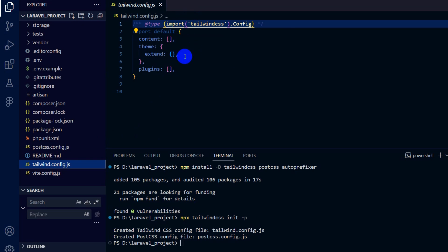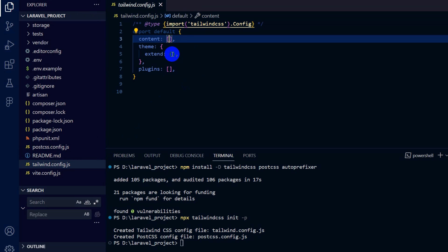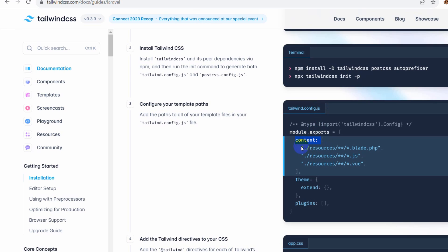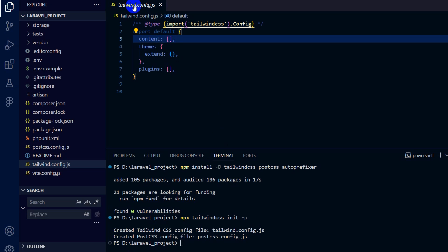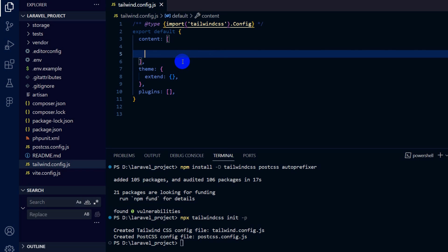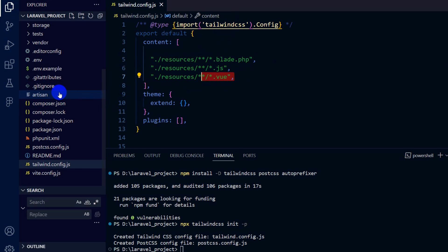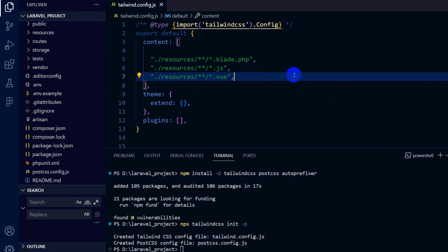In this file we need to make some changes to the content section. Let me go to the browser — here you can see tailwind.config.js. Inside the content array we need to copy and paste these three lines. Go to 'tailwind.config.js' and inside the content, paste them. You can see it includes '.blade.php' files, so whatever blade files you have under the resource folder will have access to Tailwind CSS. The same goes for JS. If you have Vue in your Laravel project you also need to add the Vue path, otherwise you can remove it.